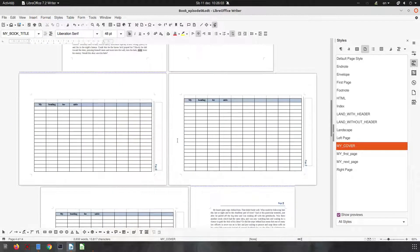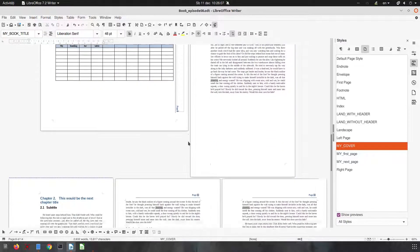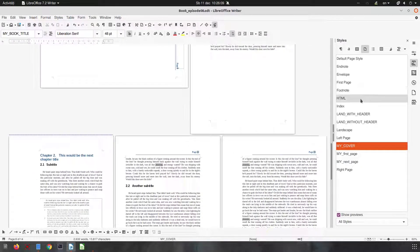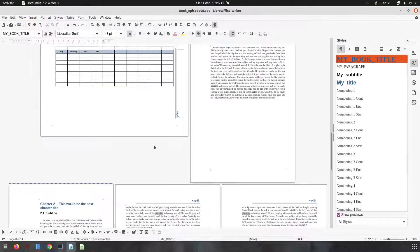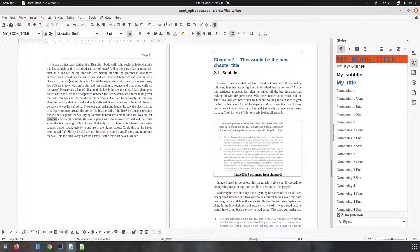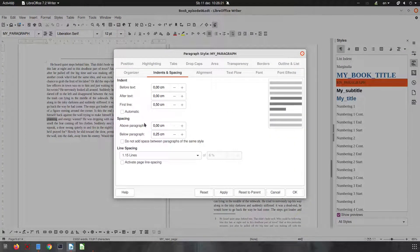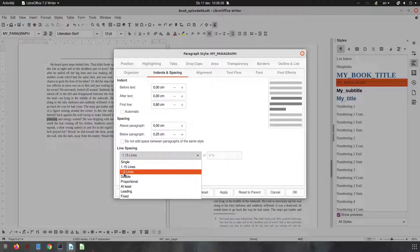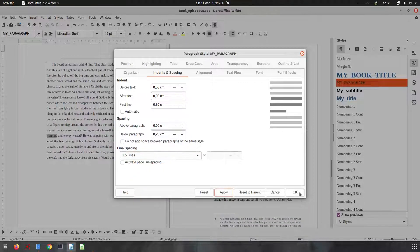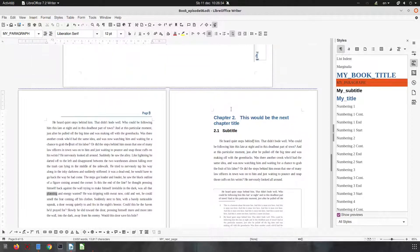Now let's suppose someone is telling us that a paragraph doesn't look well, so we have to change the paragraph style. In our project, we don't have to go to each paragraph individually — we set it once. So we go to the paragraph style, and someone is telling us the indent is not correct and the line spacing needs to increase. Very easy — apply and OK, and the changes are made everywhere.